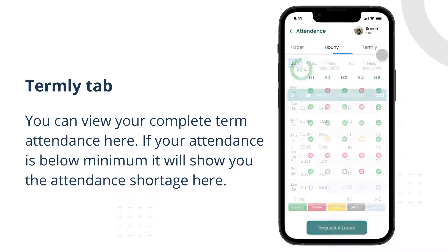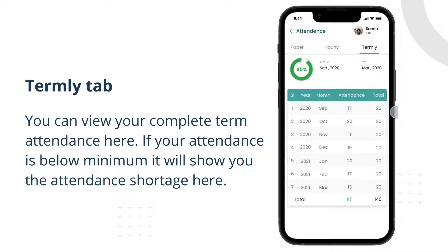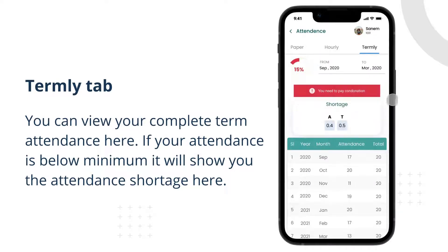You can view your complete term attendance here. If your attendance is below minimum, it will show you the attendance shortage here.